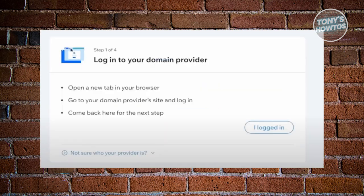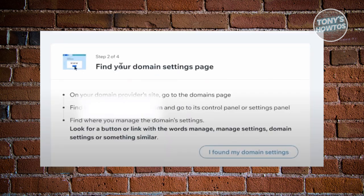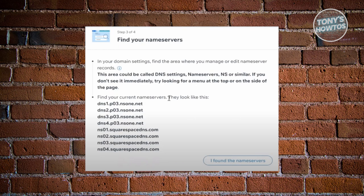Next thing you want to do here is follow the steps that they will be providing you. Overall, there's like four steps you need to follow. First is you need to log into your domain provider. Next is you need to find your domain settings page. And next is you need to find your name service. The first two steps here, we've already done that because we're already in the settings page of our account, so you won't have to worry about it.